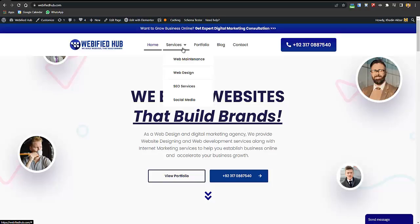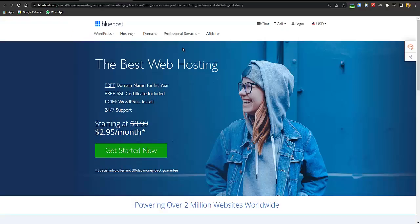Without wasting your time, let's get started. To create a website you will need two things: first, a domain name, and second, hosting. A domain name is the address of your website — like someone wants to go to YouTube, they type in youtube.com; someone wants to go to my website, they type in webify.com.